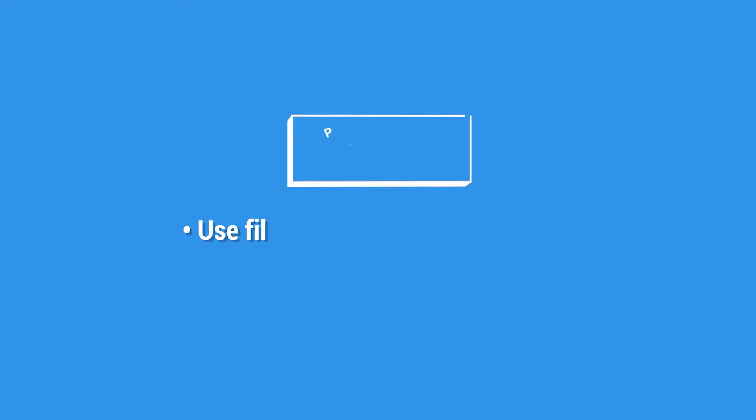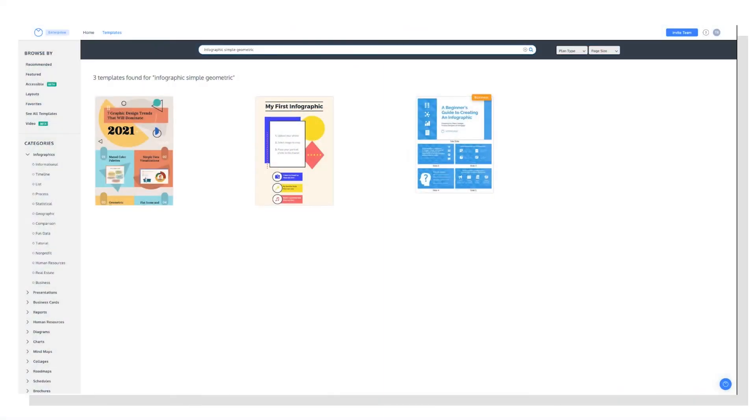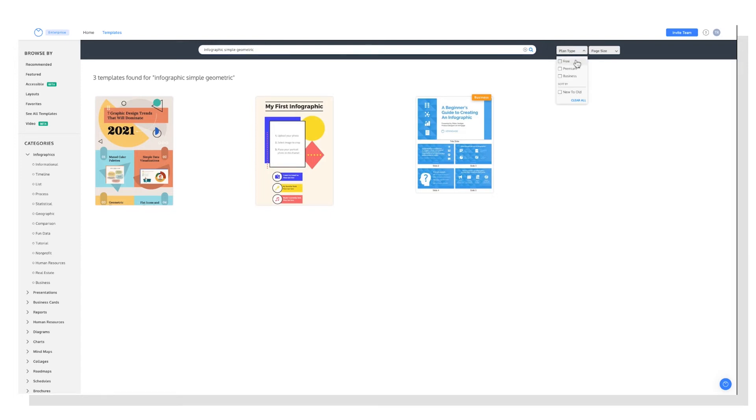And pro tip, remember how I mentioned you have more options for filtering when you're logged into Venngage? Here's what I was talking about. So there are built-in search filters at the top right of the page. You can narrow your search further by filtering by subscription plan, so free, premium, business, page size, letter, custom, square, or orientation, landscape, portrait.